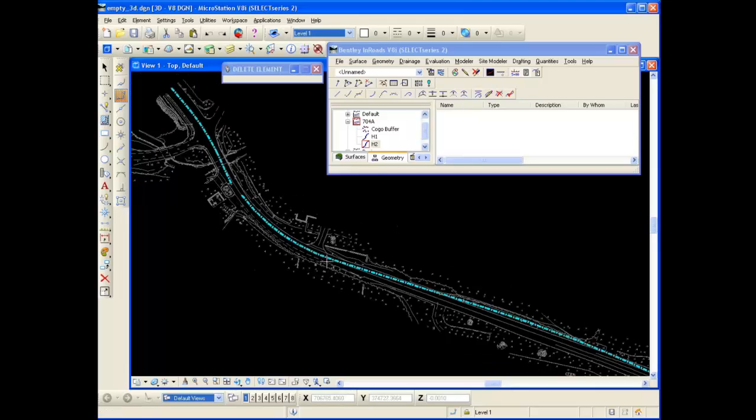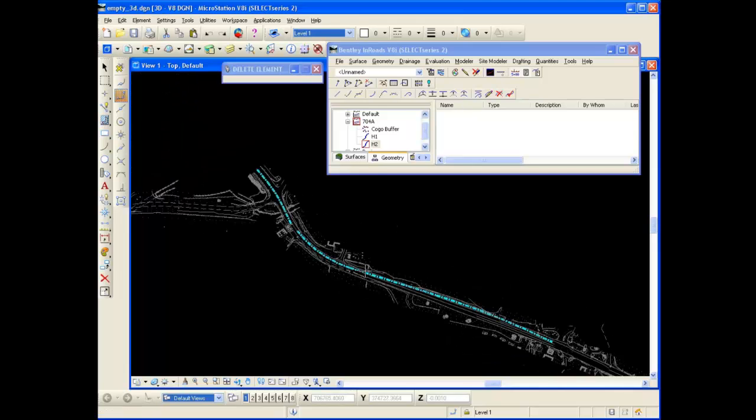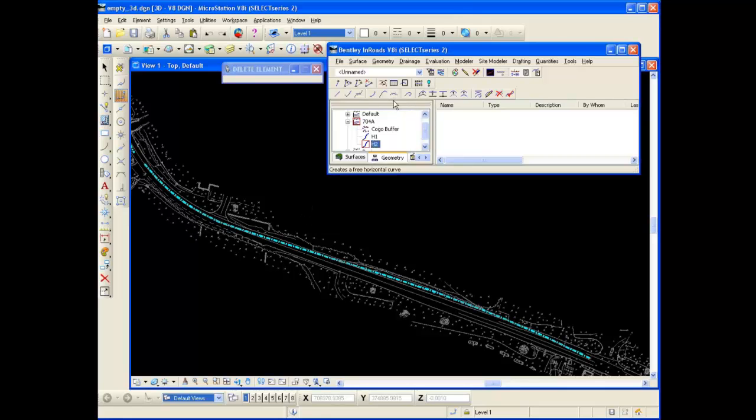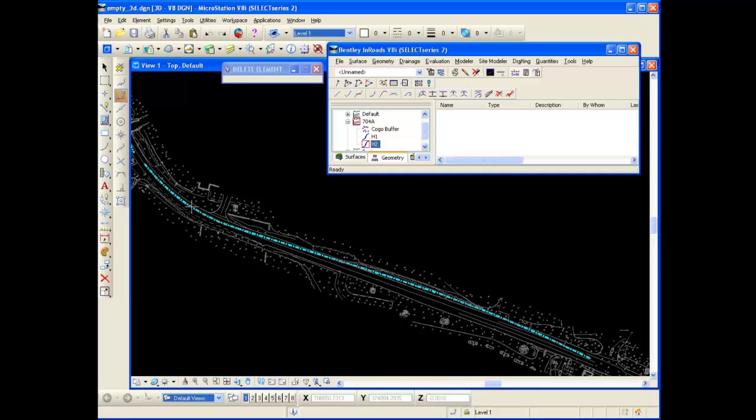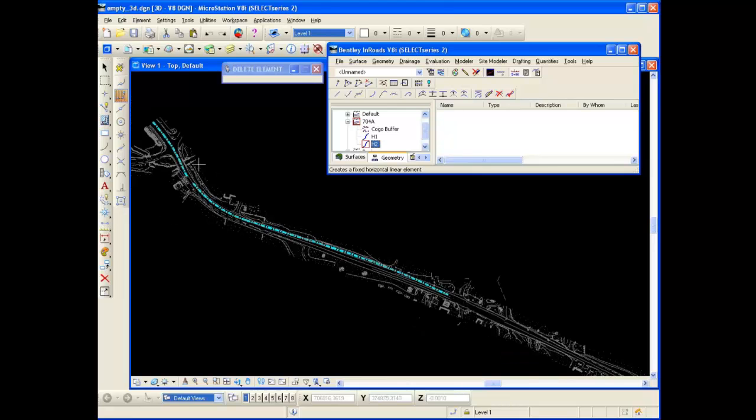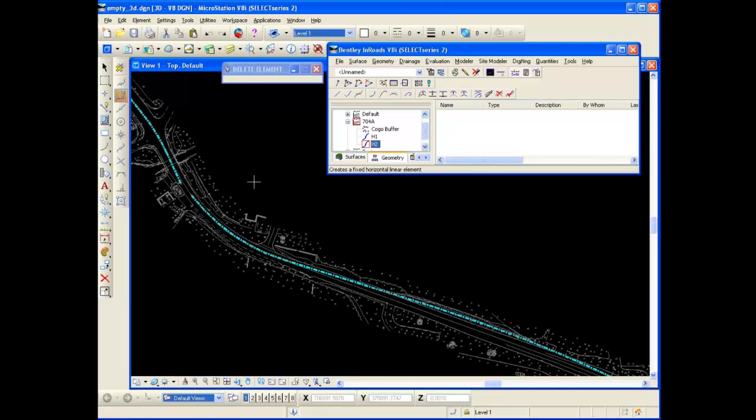So there you have it. There's some of the basic tools. Again, if I were to use the free curve, it's very similar to how I just did the free line. Only instead of clicking on the first curve and then the second curve, I'd be clicking on the first tangent and the second tangent and putting a curve in between it. So there you have it. That's pretty much the six basic add horizontal element tools. And hopefully you can play around with that a little bit and get a better feel of how these tools can be used.